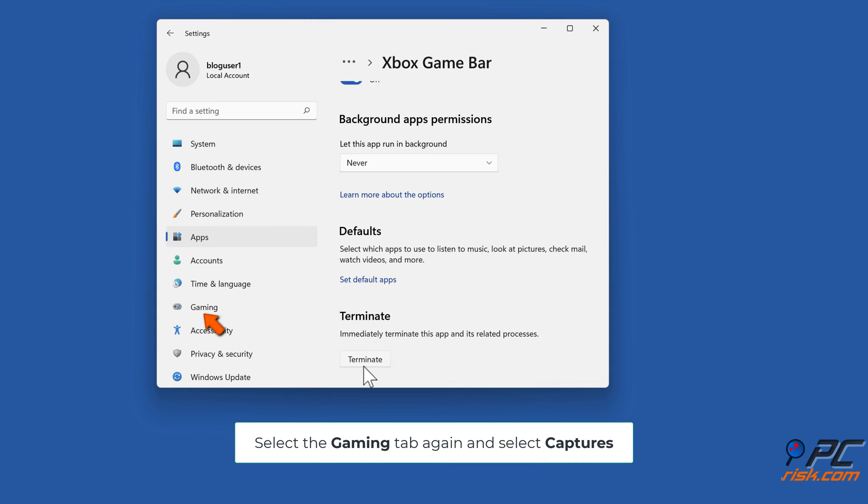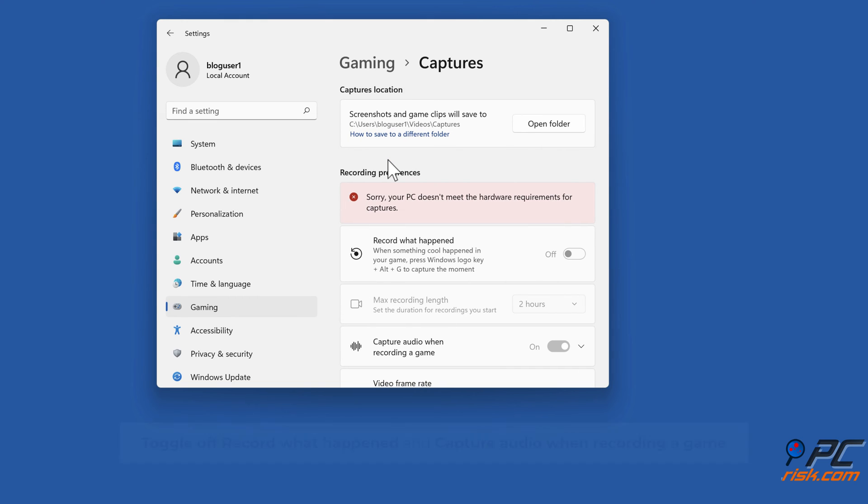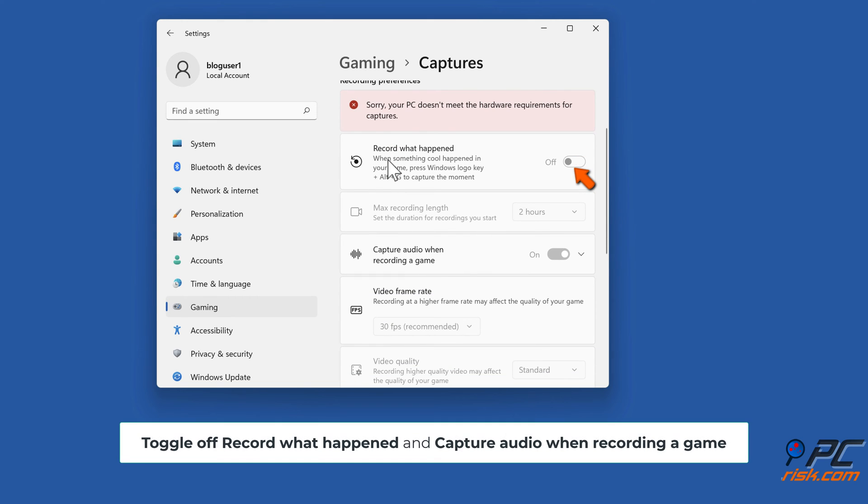Select the Gaming tab again and select Captures. Toggle off record what happened and capture audio when recording a game.